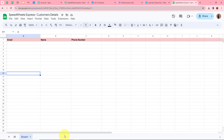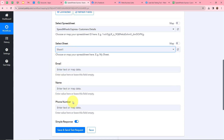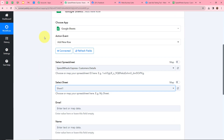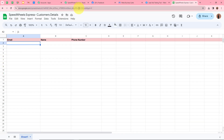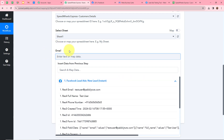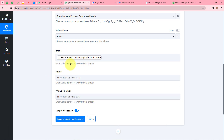If you have multiple sheets you can choose a specific one for your data. Now it asks for email, name, and mobile number. In my spreadsheet I've created three fields: email, name, and mobile number. To fill these, we are going to map the data — mapping means inserting data from the previous trigger step. I'll click the arrow and map the email field by selecting the email data from the Facebook Lead Ads trigger step. This data is now dynamic, meaning it will update automatically with each new lead.